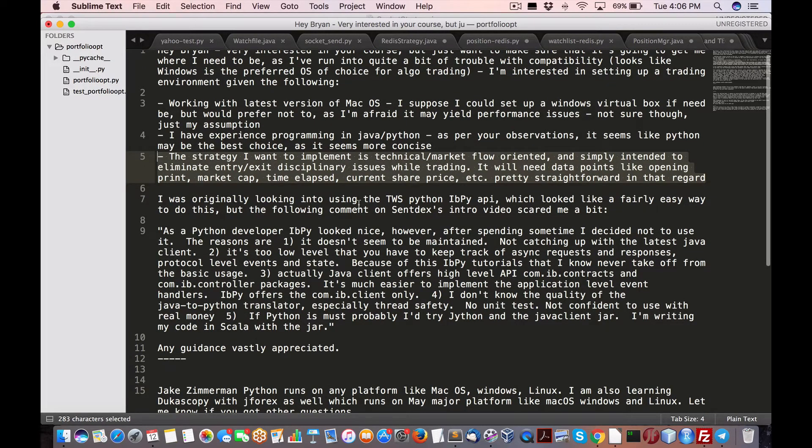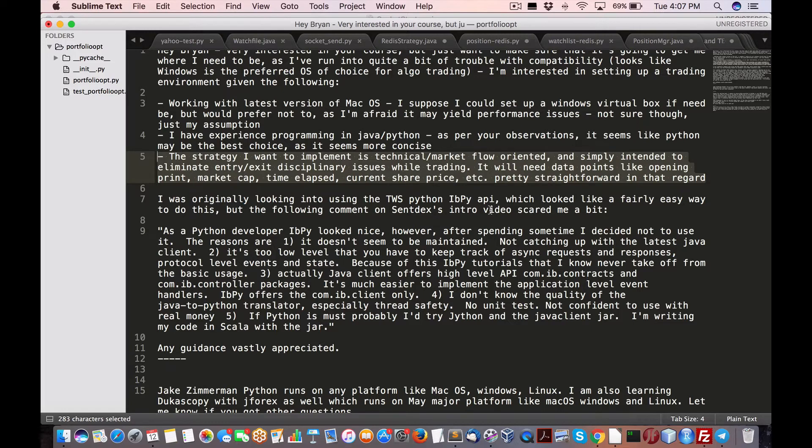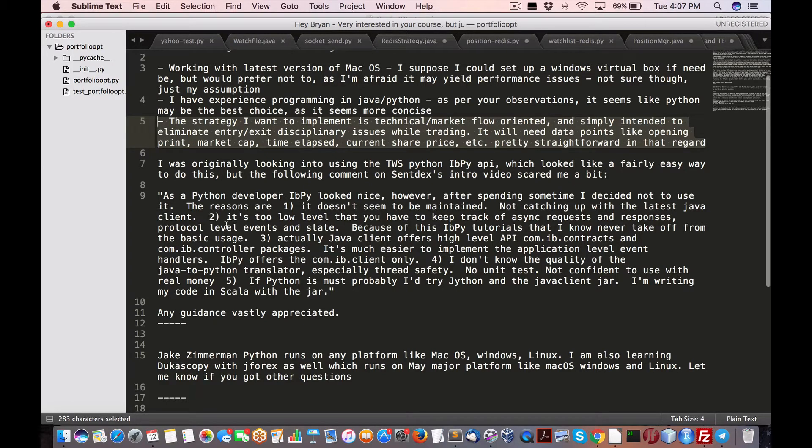So I was originally looking to use TWS Python IBPy API, which looked like a fairly easy way to do this, but the following comment on Sentdex intro video scared me a bit. Python IBPy looks nice. However, after spending some time, I decided not to use it. Reasons are it doesn't seem to be maintained, which is true.